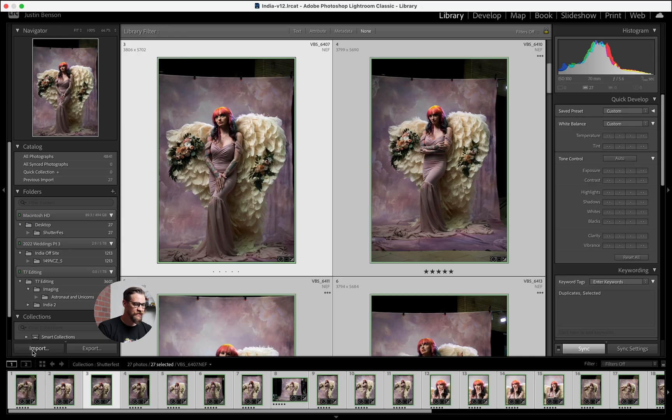As always, with edits, it works a little bit faster when you have smart previews built. So what I'm going to do is show you the import process here.